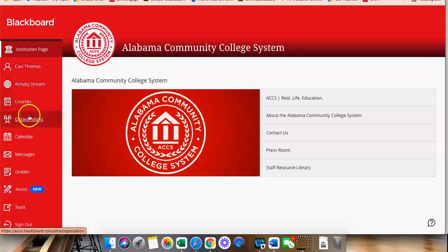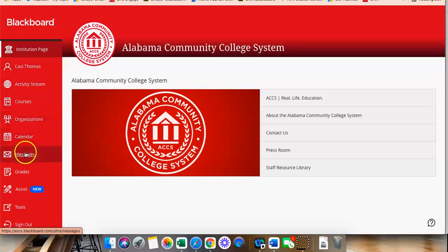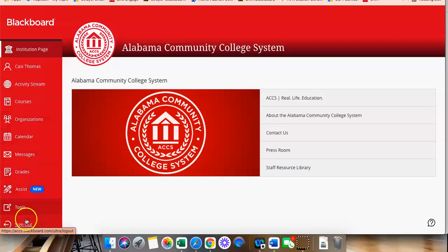courses, organizations, calendar, messages, grades, assist, tools, and sign out.